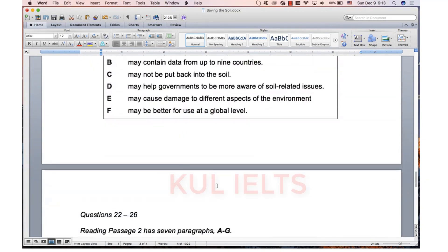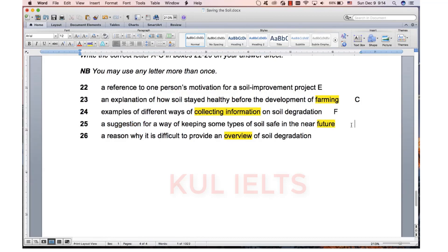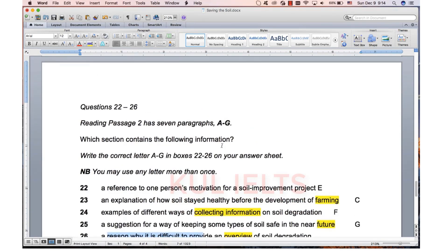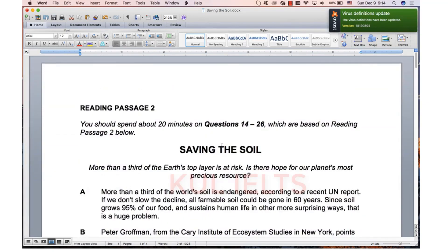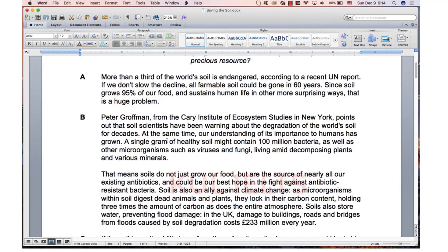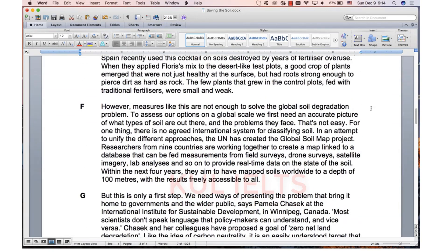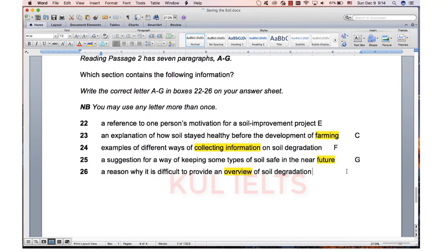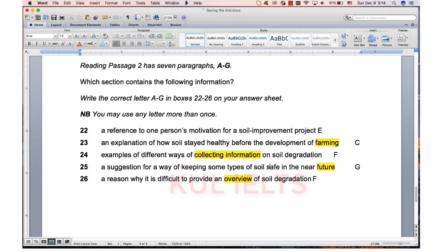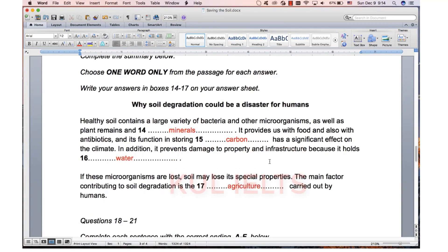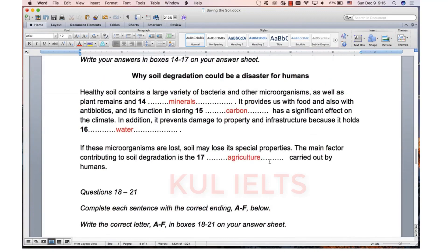Examples of different ways of collecting information — definitely they mentioned data twice in that paragraph, collecting information. The different ways are the list: field surveys, drone surveys, satellite imagery, lab analyses. So there's our F. Now for the remaining ones: 'A reference to one person's motivation' — we want one person and why they did something. He started out running a tree care business, came to realize the best way to ensure his trees flourished, so he developed this cocktail of beneficial organisms and put it onto the soil. He was motivated for a soil improvement project. Then 'keeping soil safe in the near future' — I'm going with G. The suggestion is protected zones for endangered soils. That is the suggestion; the near future was your clue. 'Reason why it's difficult to provide an overview' — that's all the way back in F — 'that's not easy, assessing our options on a global scale is the overview'. Anyway, I think it's a reasonable passage two. They seem to really enjoy this format — summary, match sentences, match paragraphs. Let's move on to passage three.